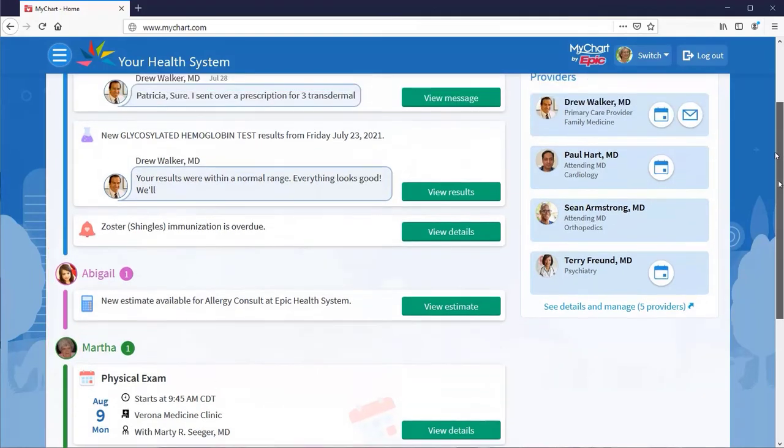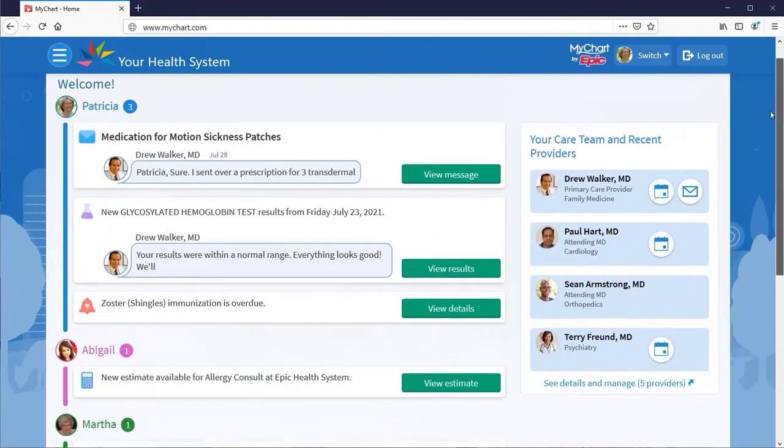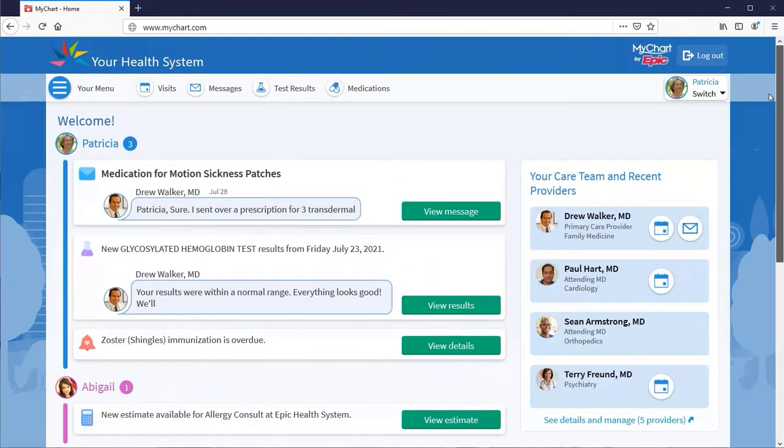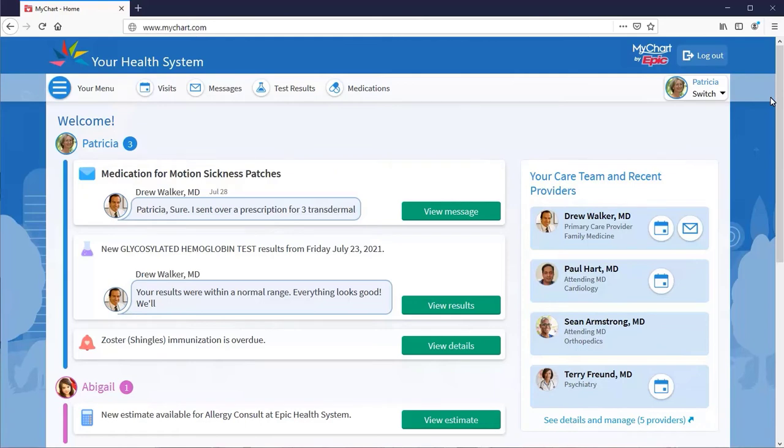There's a lot you can do in MyChart, but your most common activities are just a click away. Let's start with messages. You and your care team can directly communicate using MyChart messaging.